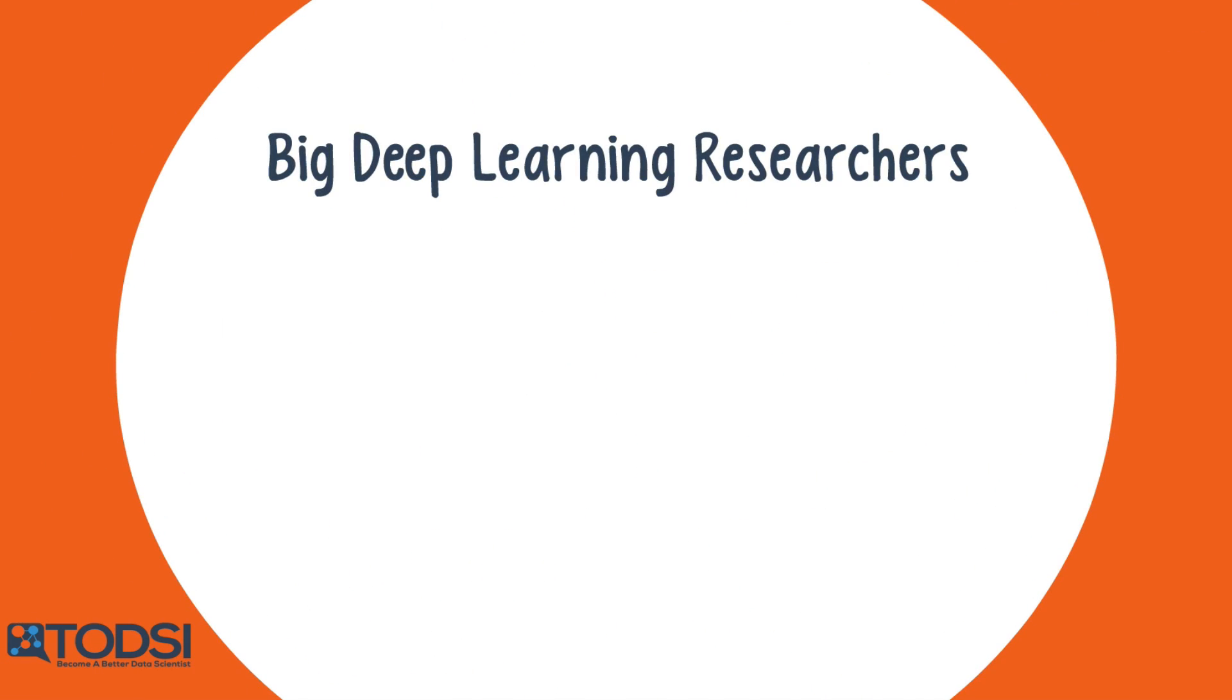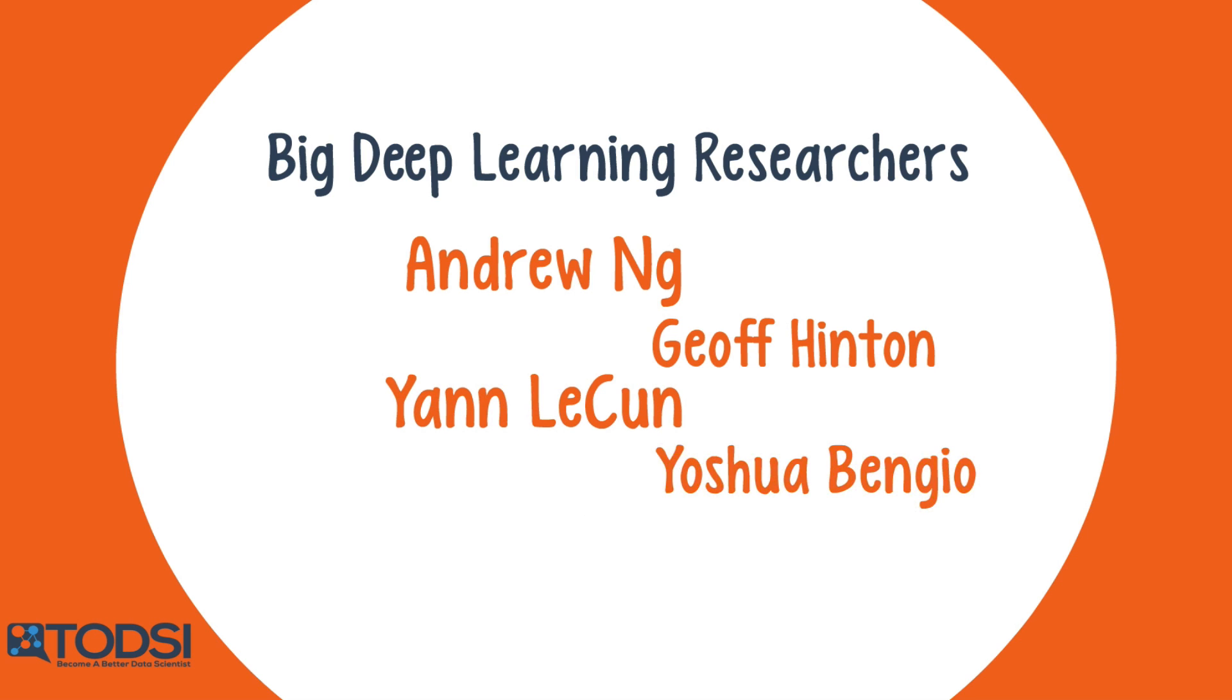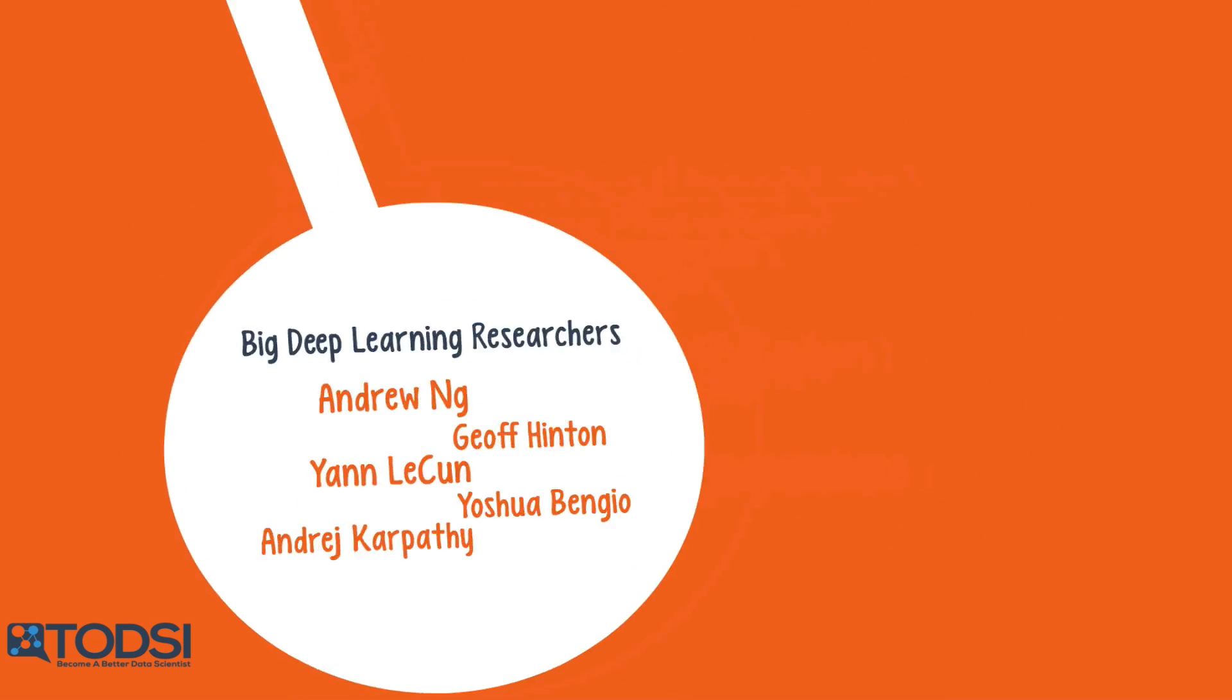Or maybe you came across the big deep learning researchers like Andrew Ng, Jeff Hinton, Yann LeCun, Joshua Bengio, Andre Carpathy.